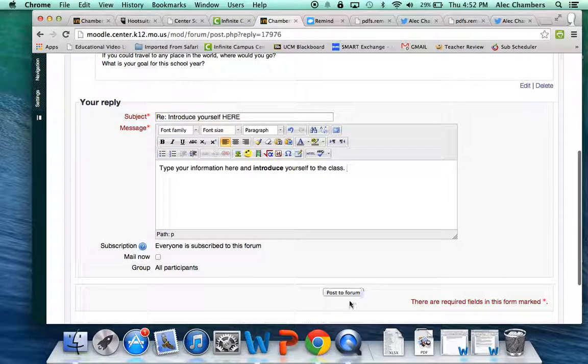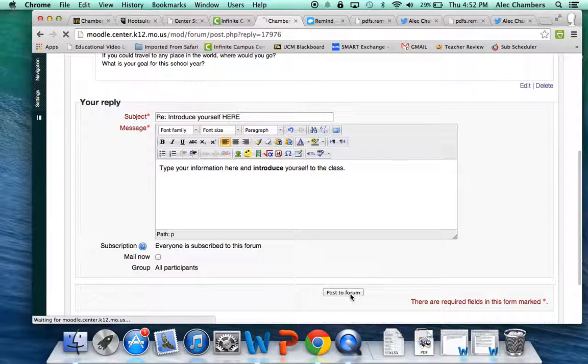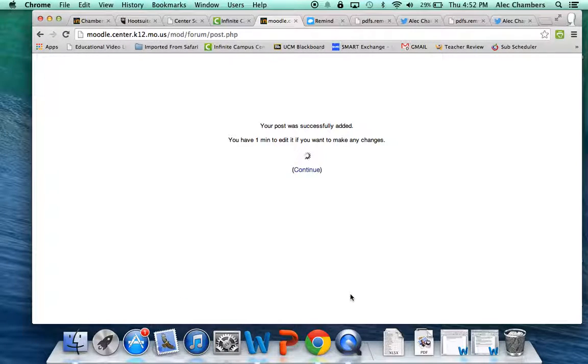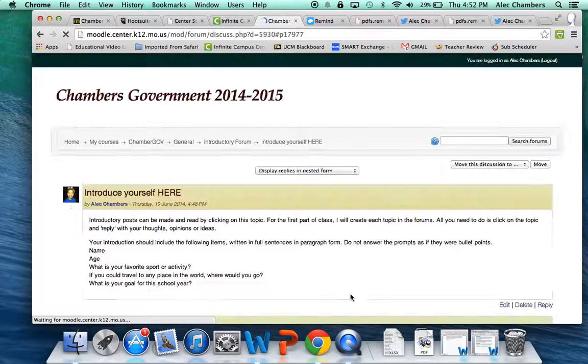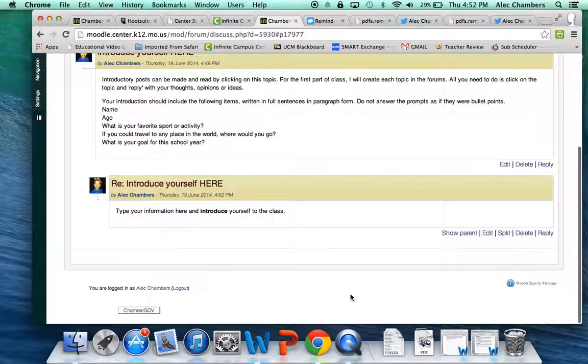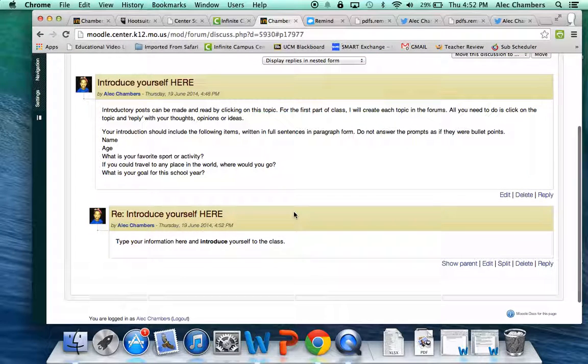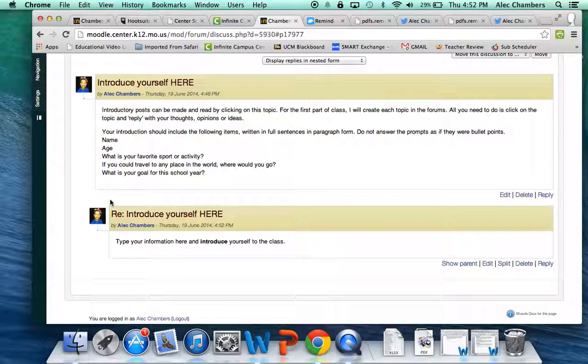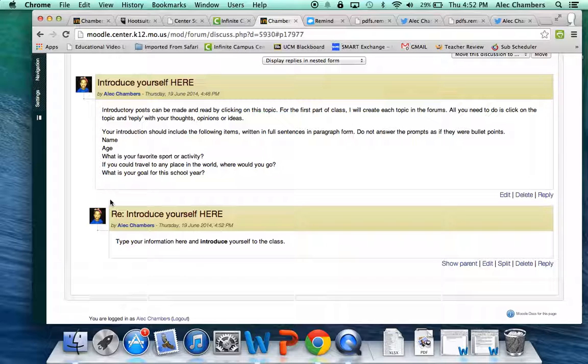When you're ready click post to forum. It'll think for a minute and then you see it's embedded just a little bit, it's moved to the right just a little bit and you have your post there.